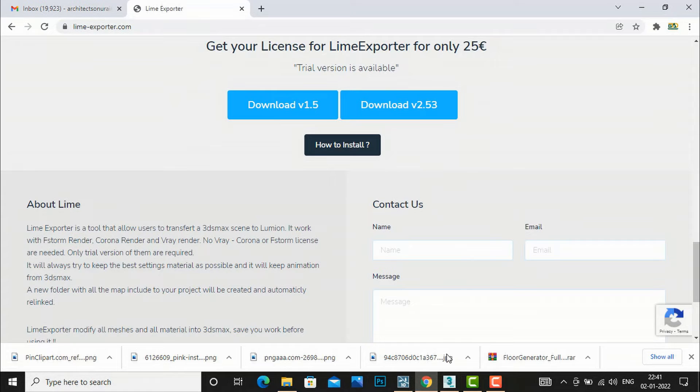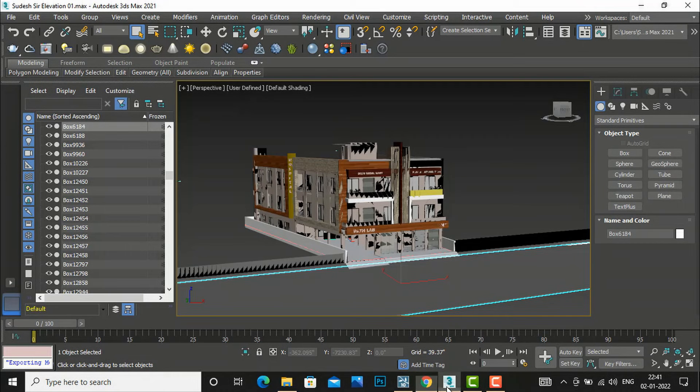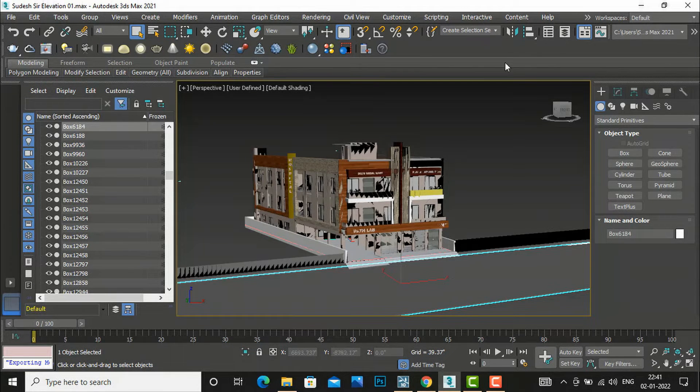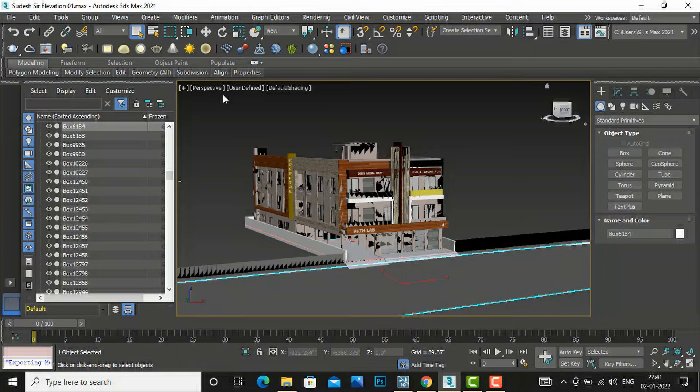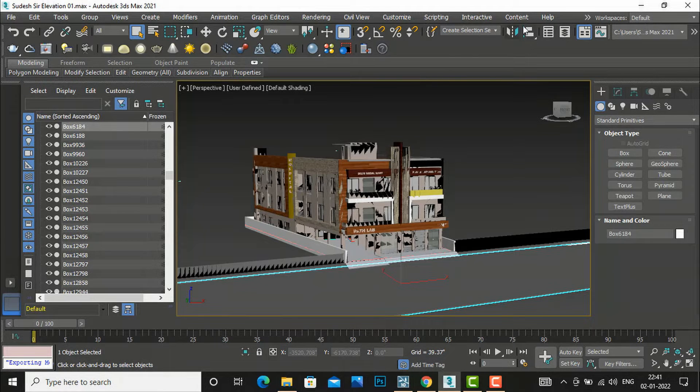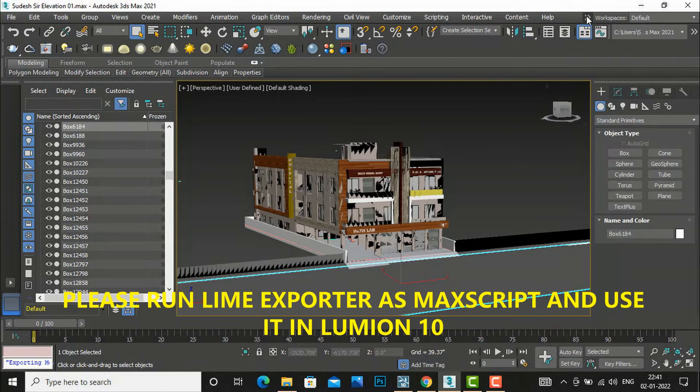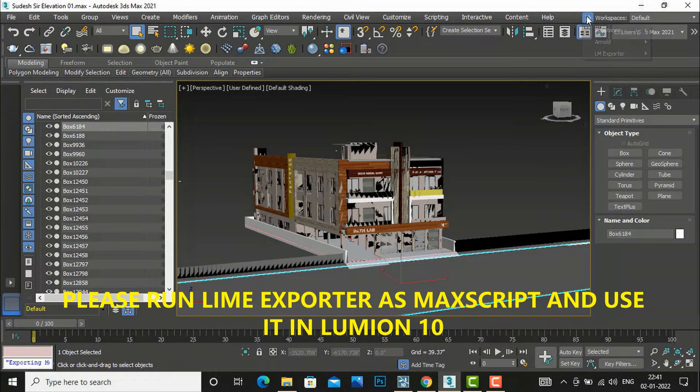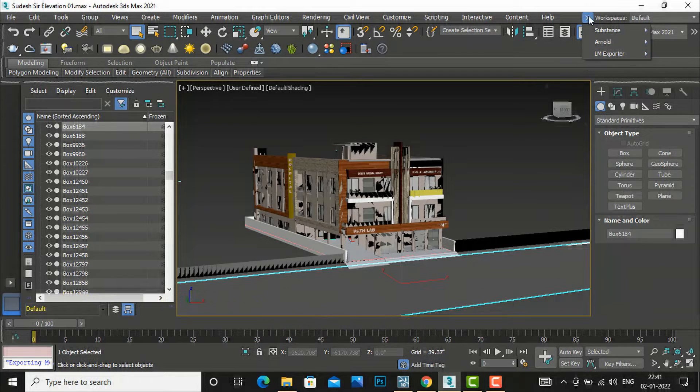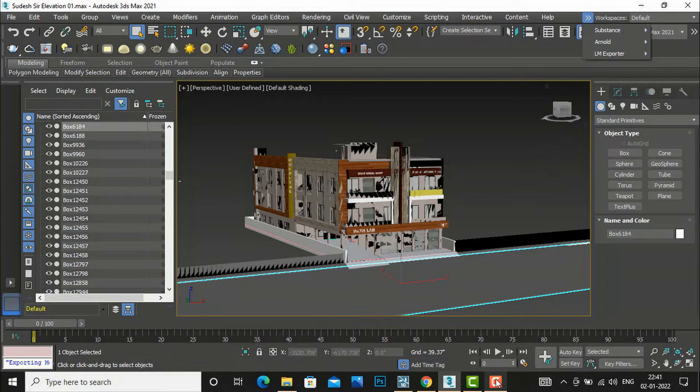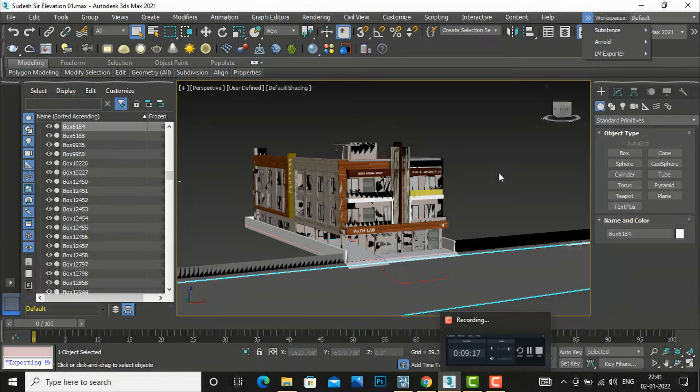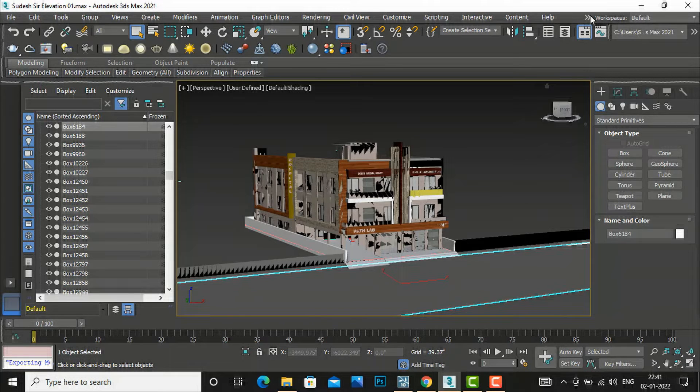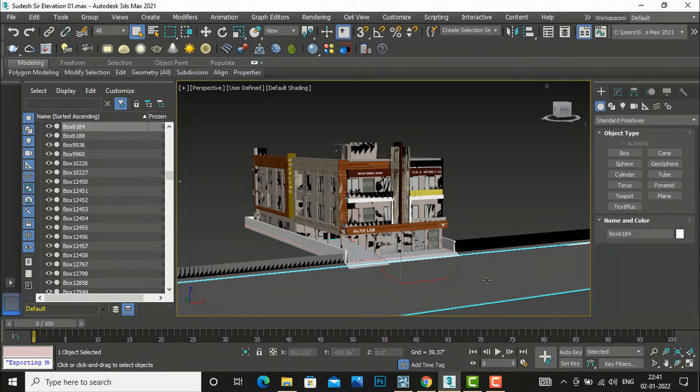I have already purchased it and saved it on my 3ds Max folder. So it is compatible with 3ds Max and after that I will go to this. Already I have saved it to my folder and you will run it as a script. After downloading you can run it as a script.